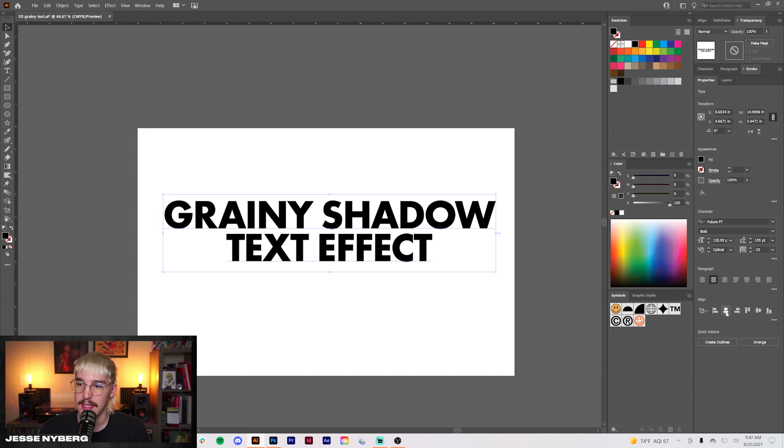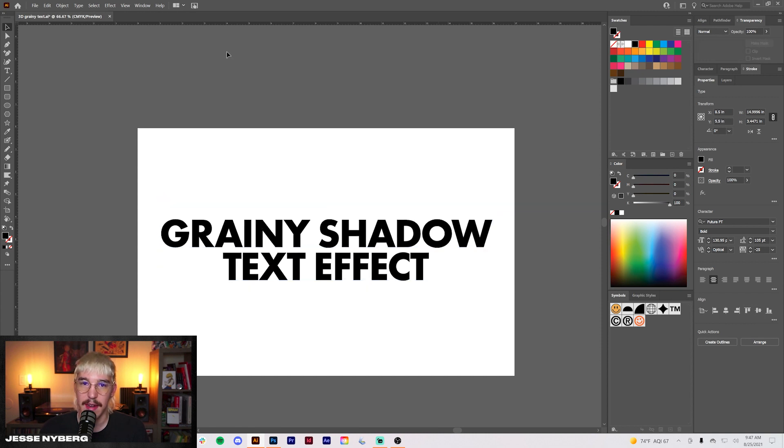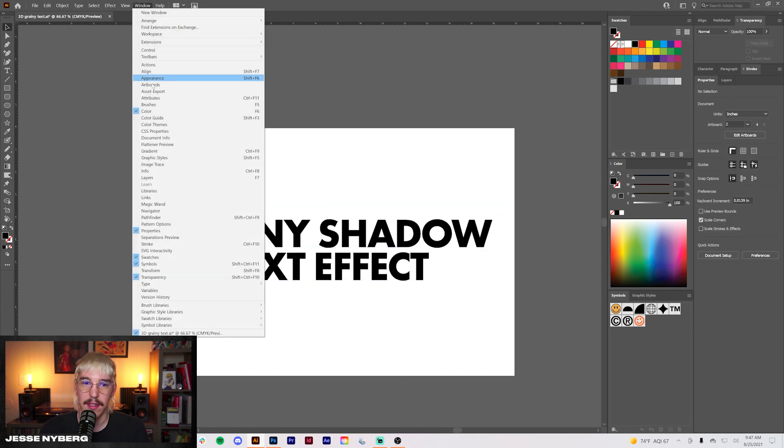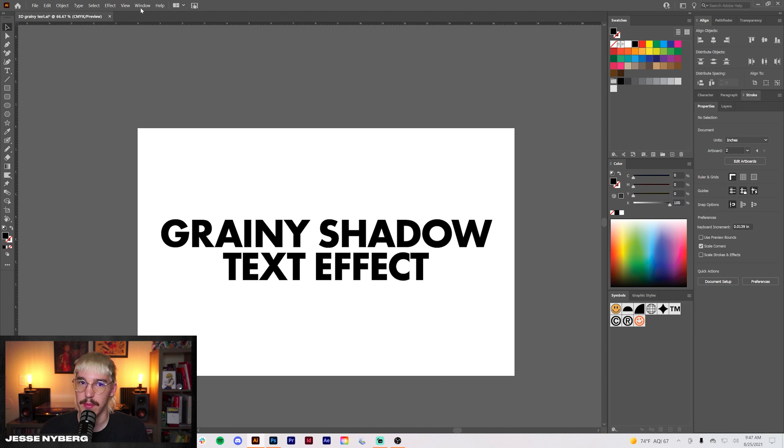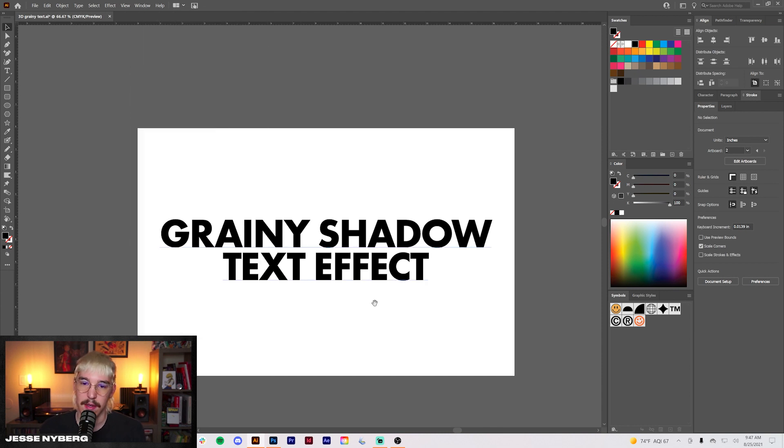I'm just going to center this with the align tool. If you don't have that there, go to window, align should pop up. All right.